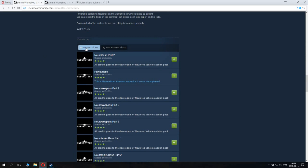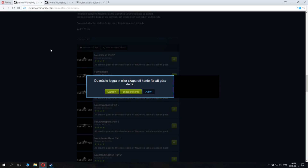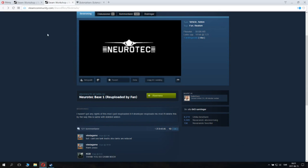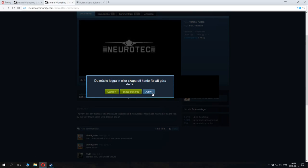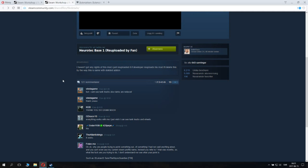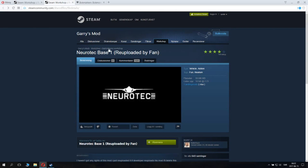What you do is scroll down and click to subscribe to all of them — of course you need to be logged into your Steam account. When you have subscribed to all of them, go to the second link and subscribe to Neurotech base one as well. This is a re-upload because, as I said, one part was removed from the Steam Workshop. However, the addon is safe — it doesn't contain viruses, but it did break some Steam Workshop rules.